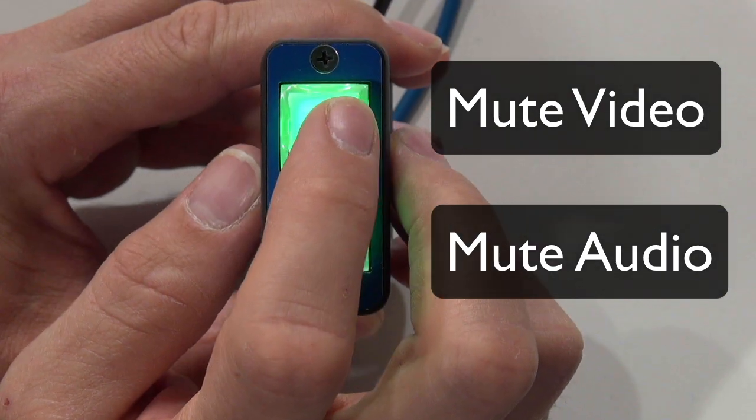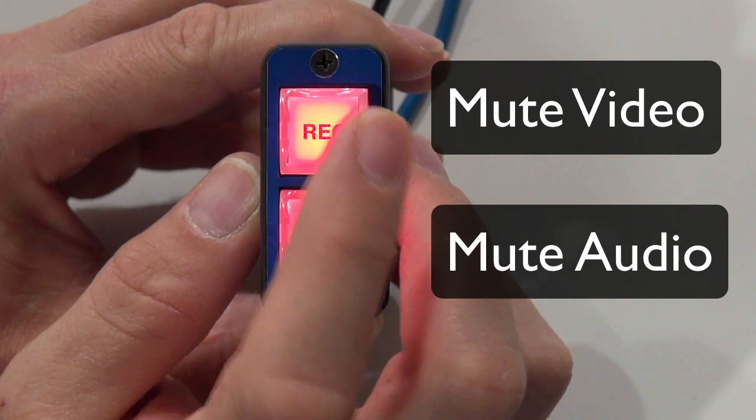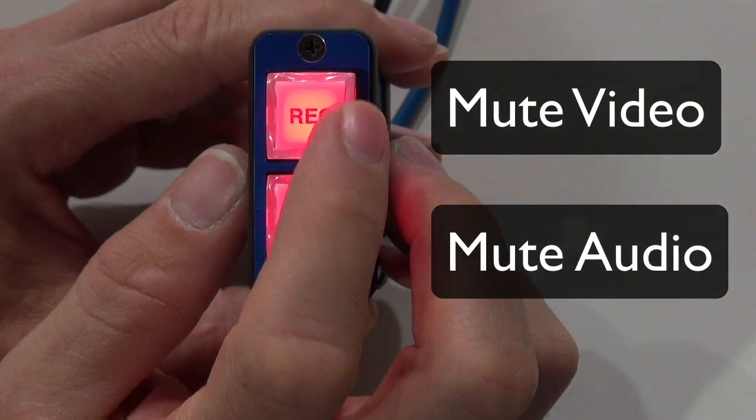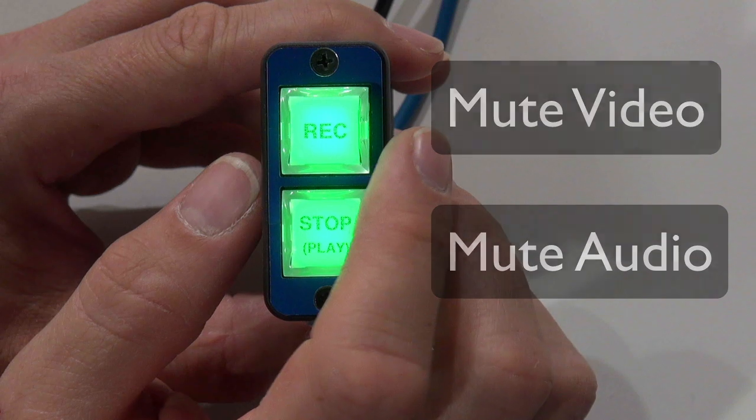When I press this one, it mutes the video and also the audio, and when I press it, it goes back to green again.